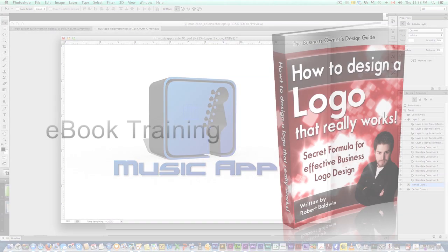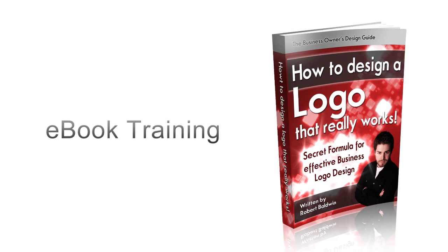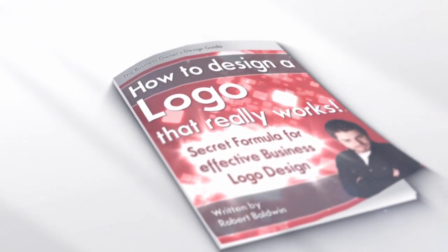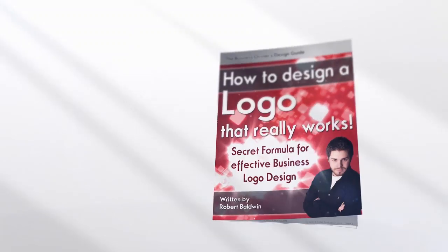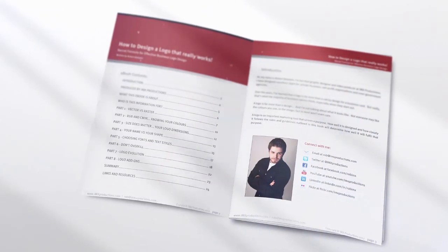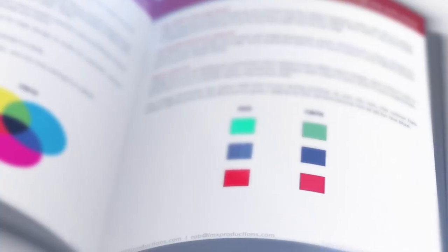We've also got my ebook, How to Design a Logo that Really Works. I've been designing logos for many years and I've come up with a secret formula for creating a really effective business logo.